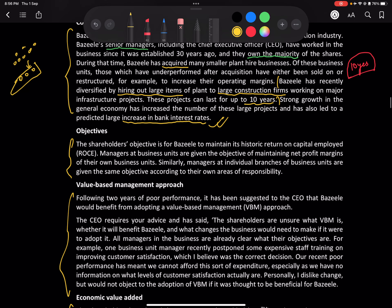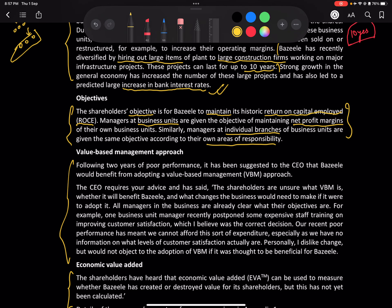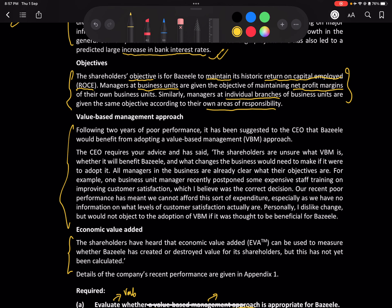The shareholders' objective is to maintain its historic return on ROCE. Managers in each business unit are given the objective of maintaining net profit margins, and managers at individual branches are given objectives according to their areas of responsibility. So they've been used to ROCE as a measure, and they may be postponing some investments as a result.